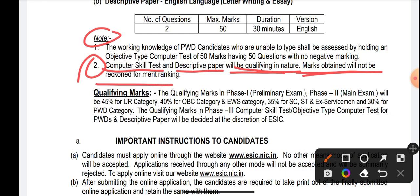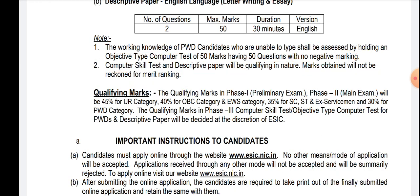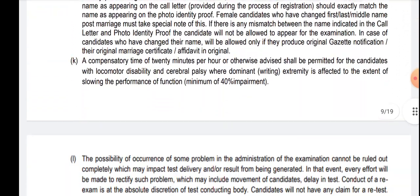Important note: the computer skill test and the descriptive test will be qualifying in nature — marks obtained will not be considered for merit ranking. Candidates who secured the highest marks in Phase 2 (mains exam) will be considered for the merit list. For PWD candidates who are unable to type, they shall be assessed by holding an objective-type computer test of 50 marks, having 50 questions with no negative marks.